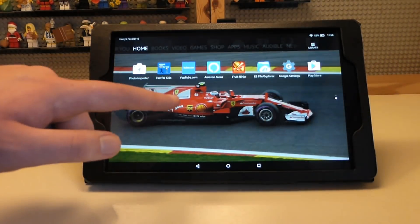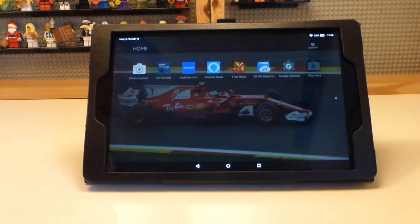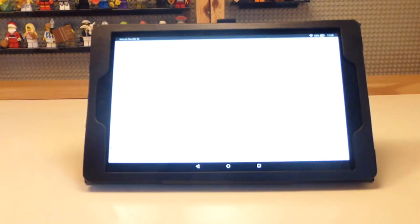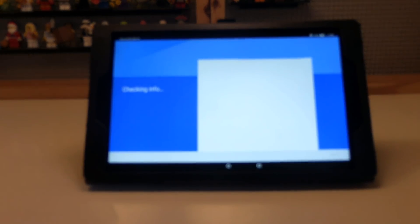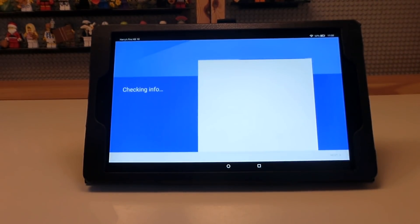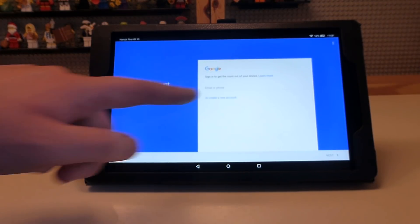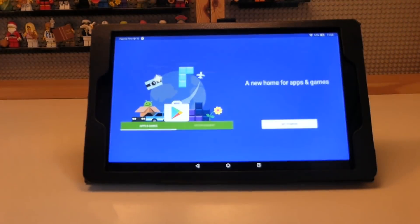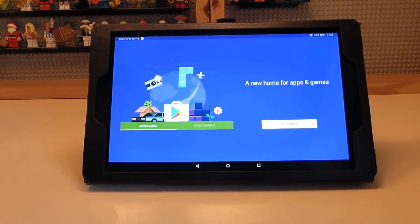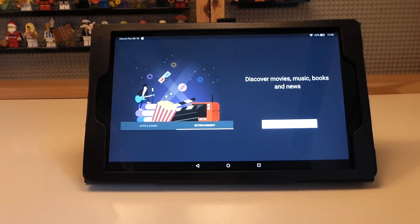Once that's finished, press done and go to home. On your home screen you will now have the Google Play Store and the Google Settings app. Open the Play Store and you will be able to sign in to your Google account.